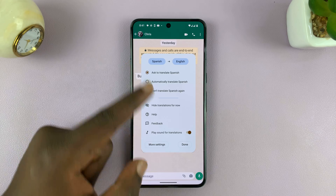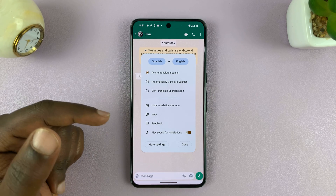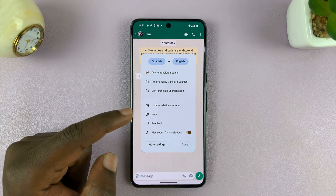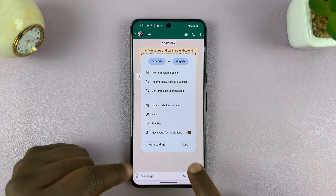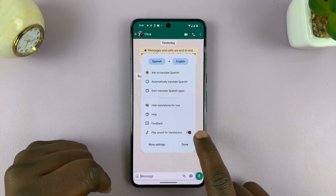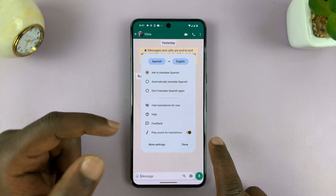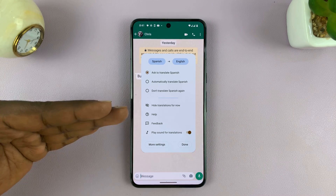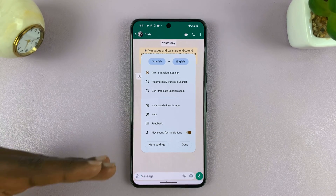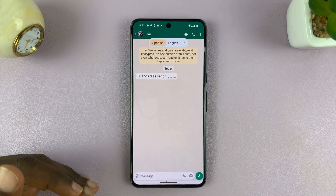I prefer to ask to translate, at least so that I know when the messages are being translated. And also I can choose whether I want sound to be played during translations. I'll leave that on so that I know whenever someone sends me a message in a different language and it's being translated.